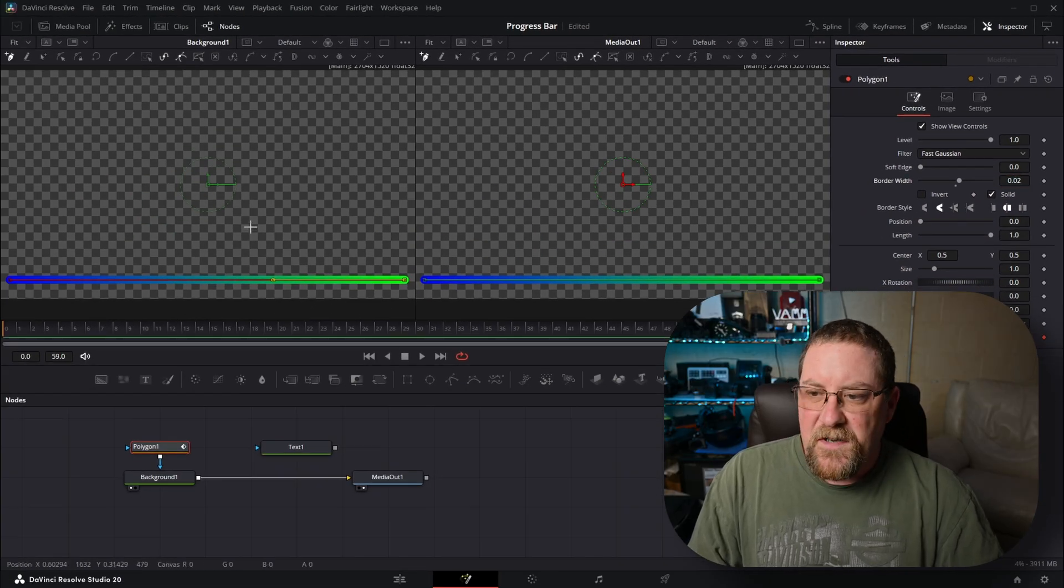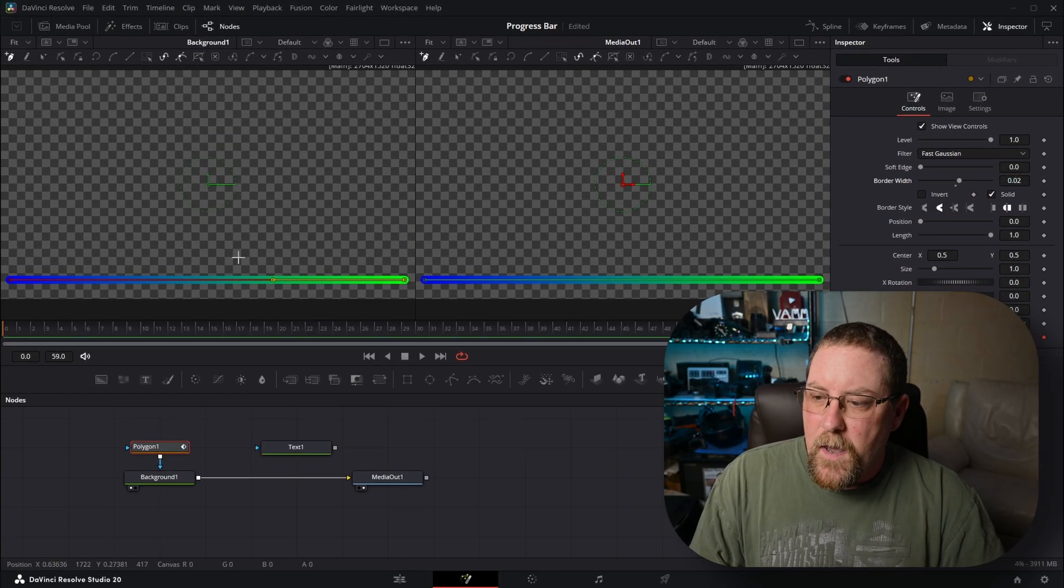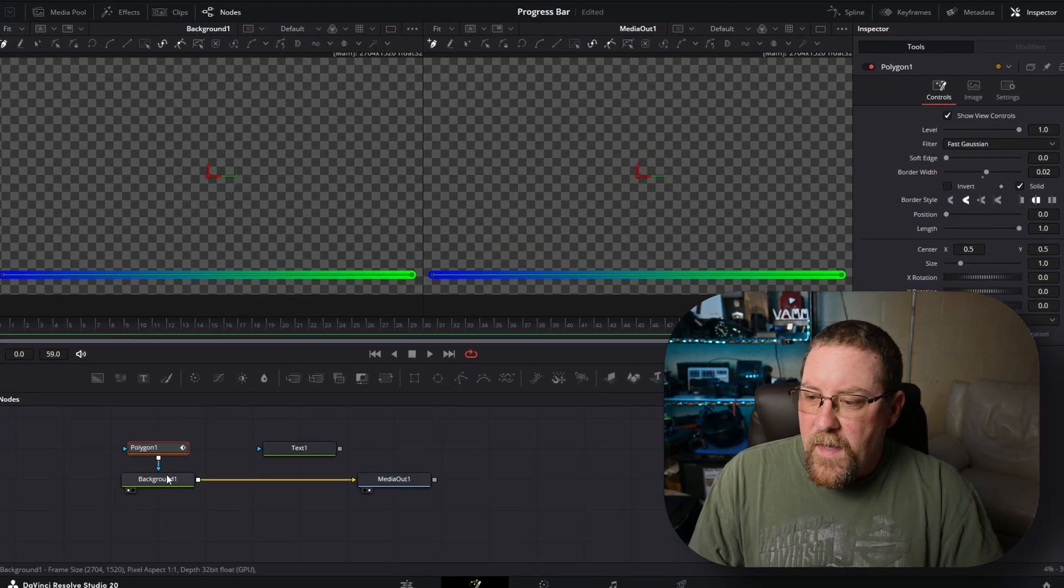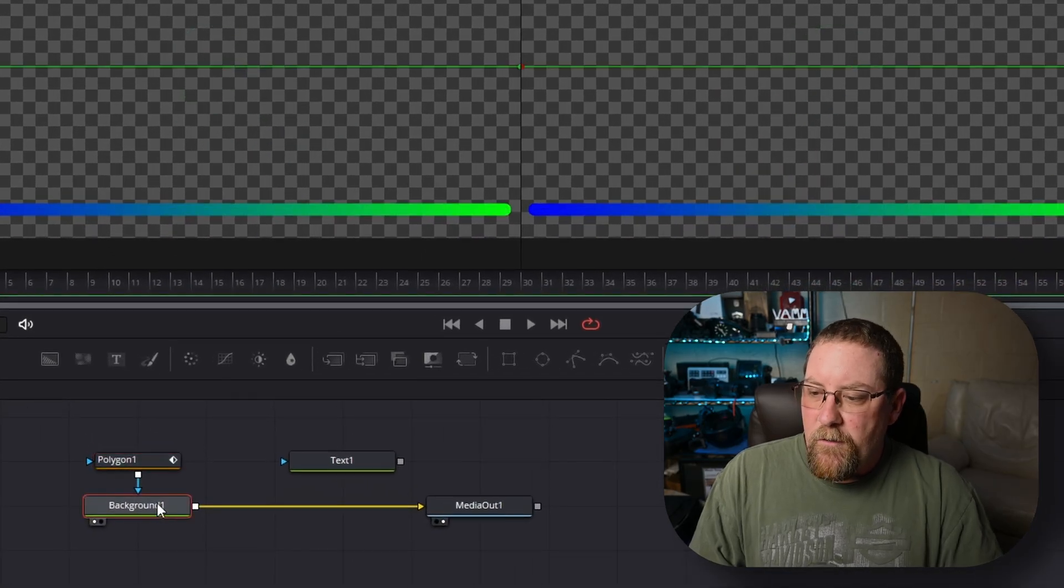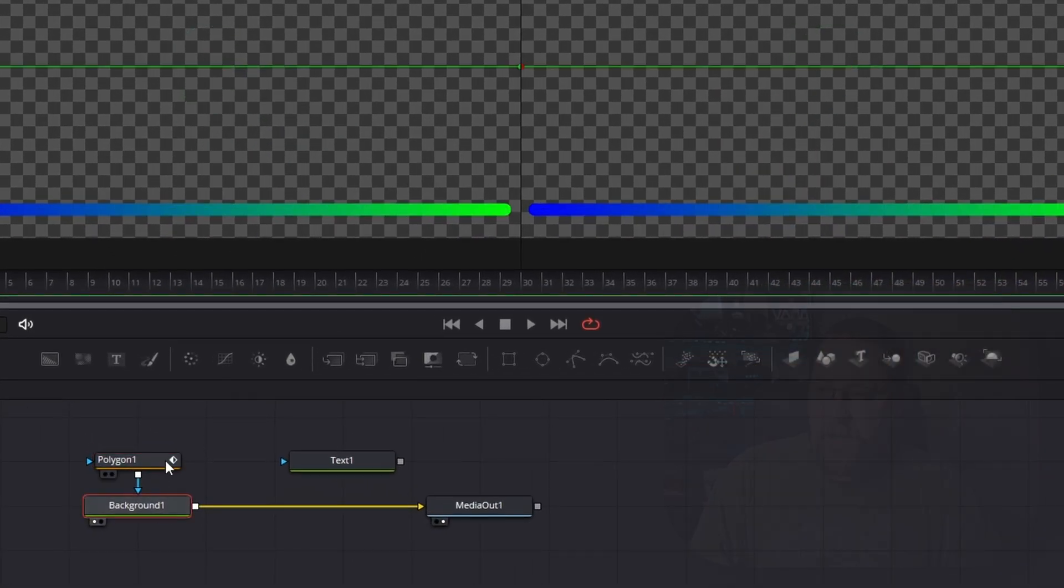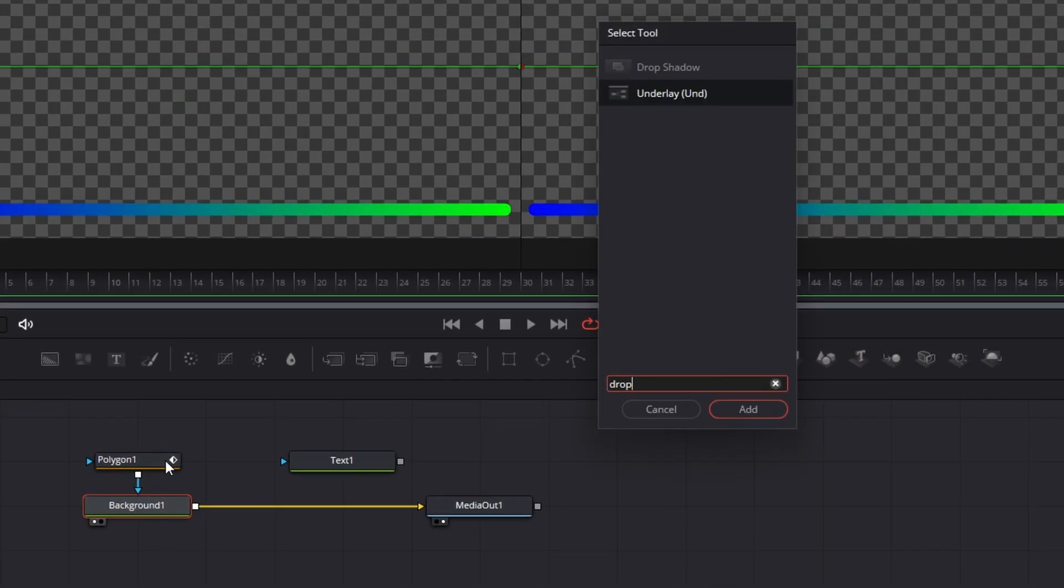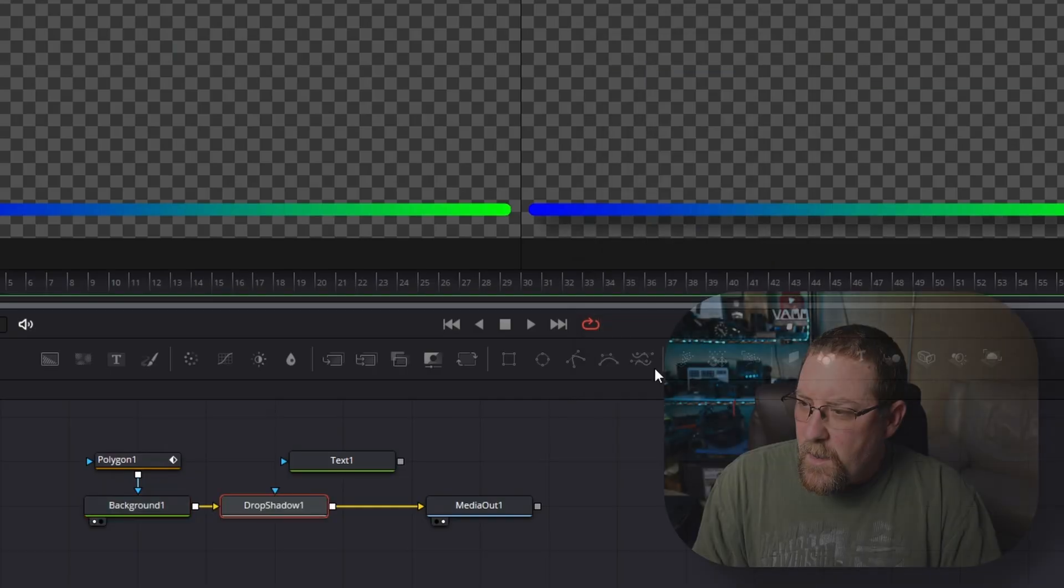You can adjust this to your liking, whatever. And then we want to select background one again, press shift space bar, type in drop and select drop shadow. Click add.